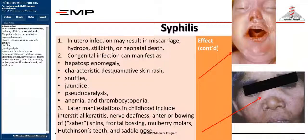Effects of syphilis include: in utero infection may result in miscarriage, hydrops, stillbirth, or neonatal death. Congenital infection can manifest as hepatosplenomegaly, characteristic desquamative skin rash, snuffles, and jaundice.